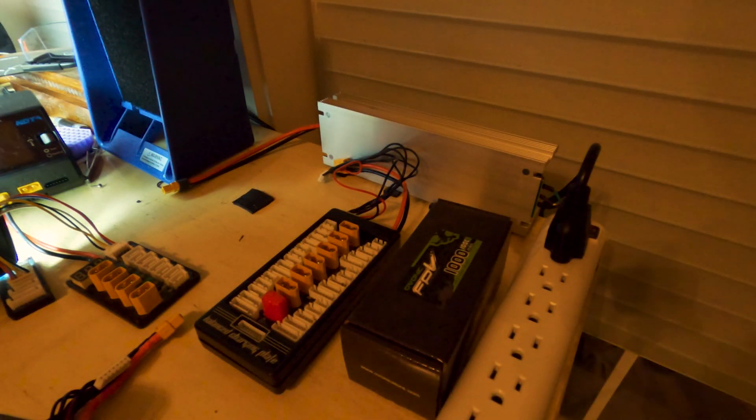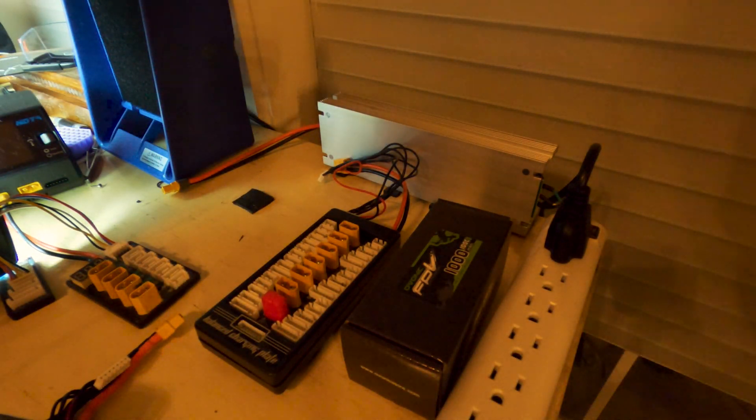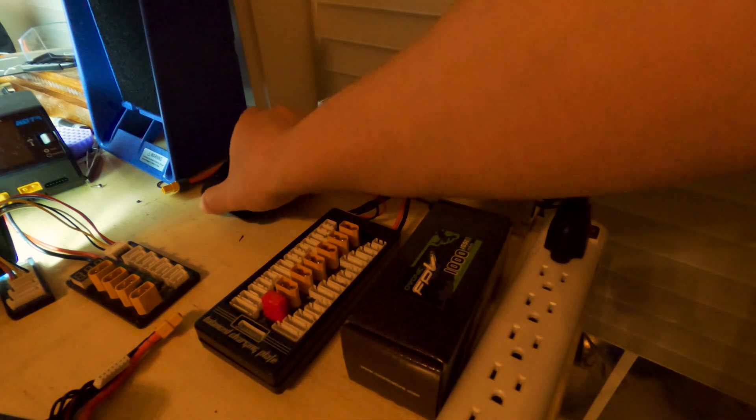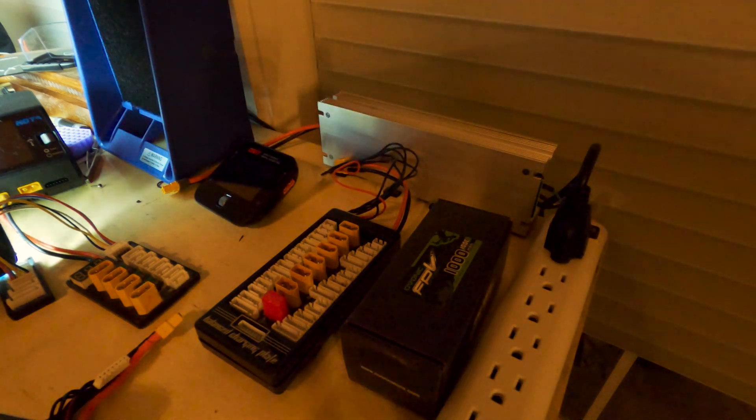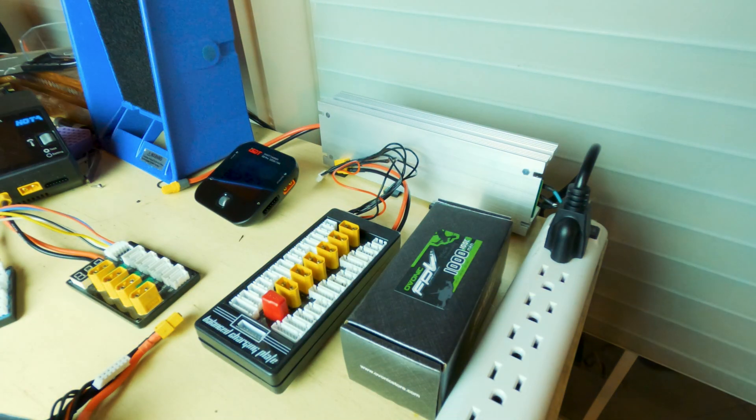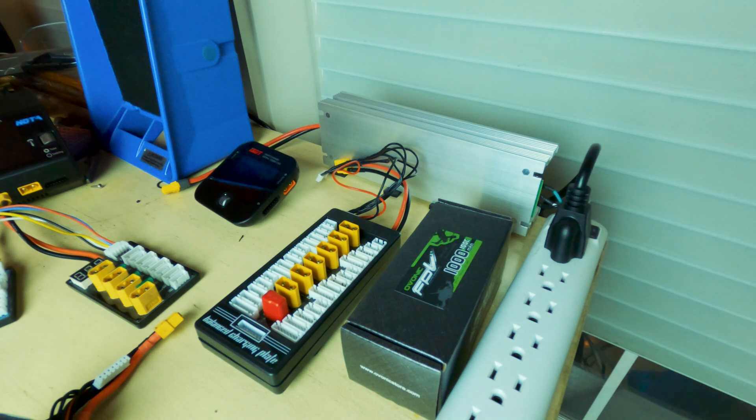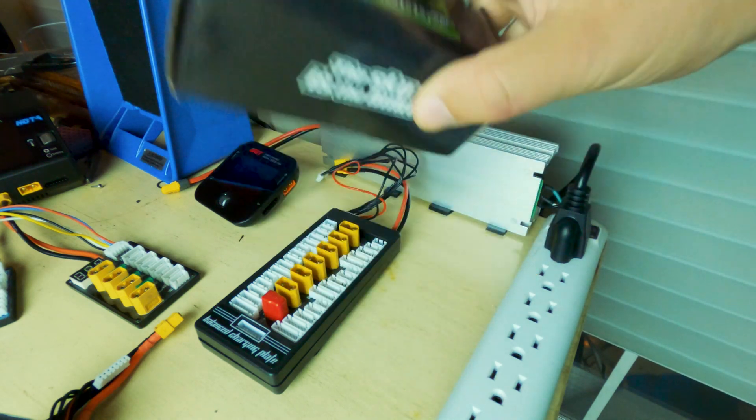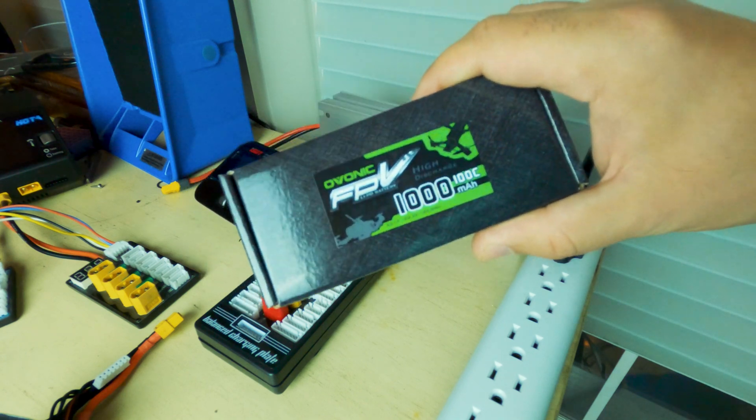So yeah, that's pretty much it. The code is BG max B zero zero one. I'll put it in the description. I'm trying to knock these videos out. So it's a little impromptu, but forgive me, check out Ovonic.